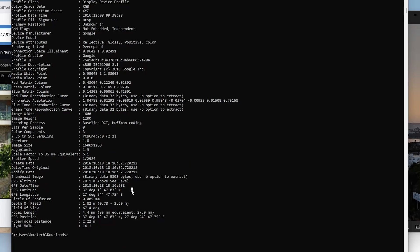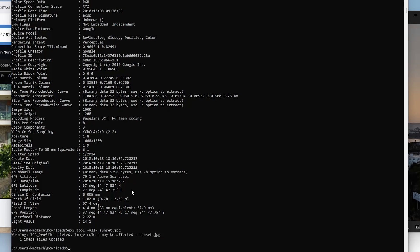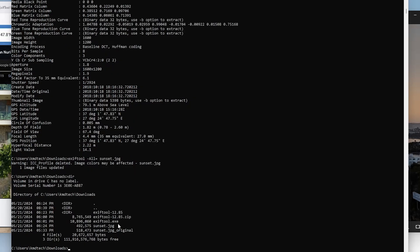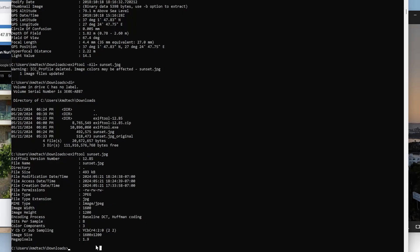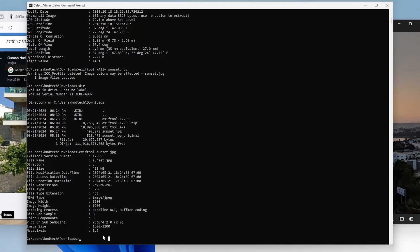And now I'm going to remove all the metadata. So I'm going to do dash all for all and equals and there's going to be nothing. And then sunset.jpg. Okay, and the ICC profile deleted. Image colors may be affected. And so I'm going to go DIR. And it keeps a copy of the original. And then here's the modified one. And so if I do EXIFTOOL and then sunset, all the sensitive metadata has been removed.